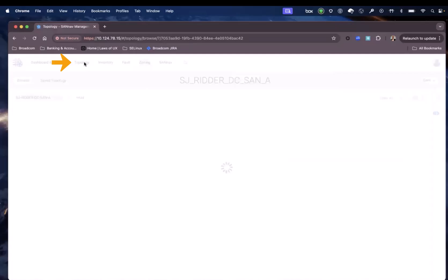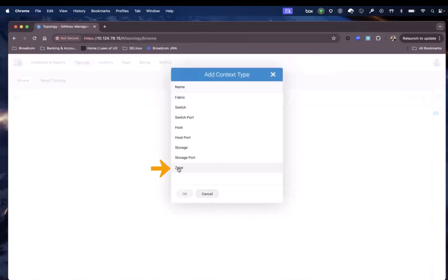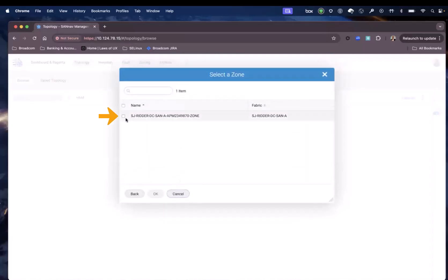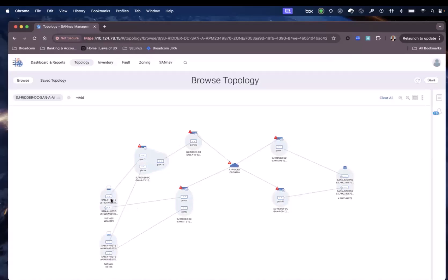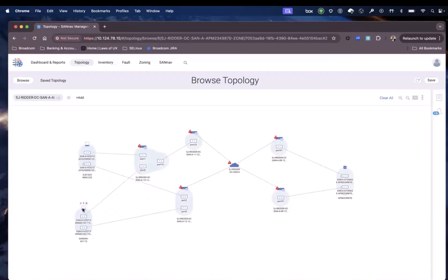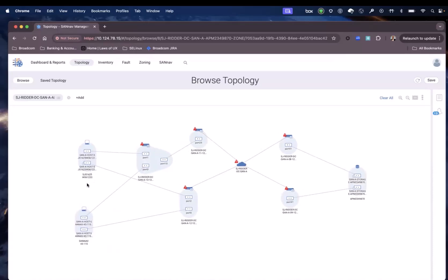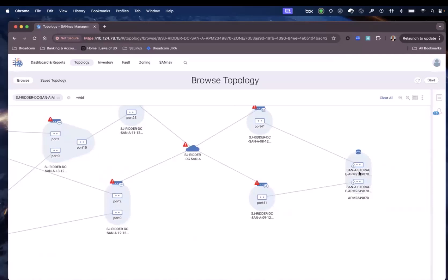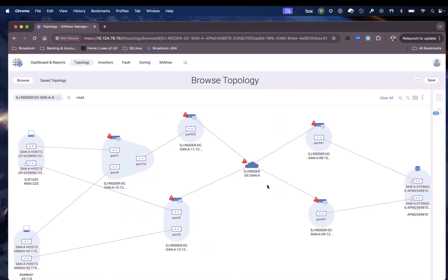If we now move to the topology and select the zone context and pick the zone we just created, selecting the fabric and the zone in particular, we can see the virtual ports and the connection to the storage APM. This is essentially a topology of the zone. If you have a zone with many members, it can result in a pretty heavy topology. This concludes the demonstration of how to do a complete workflow for creating zone aliases, zones, adding the zones to the zone config, and activating the zone configuration in a greenfield operation. Thank you.